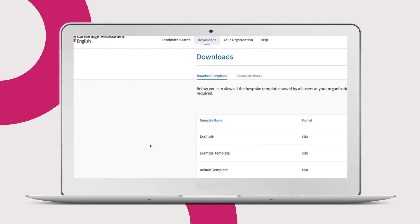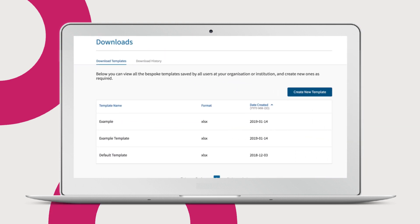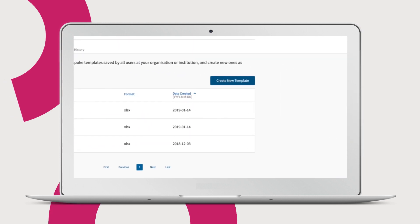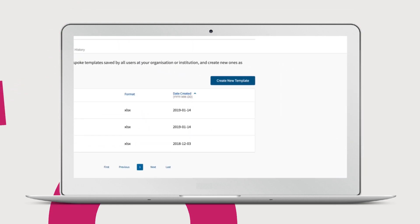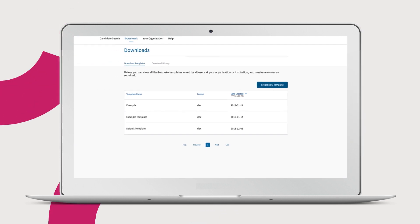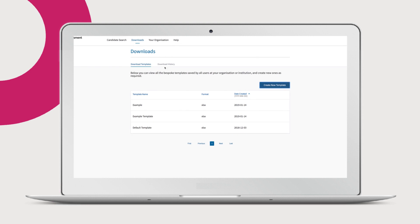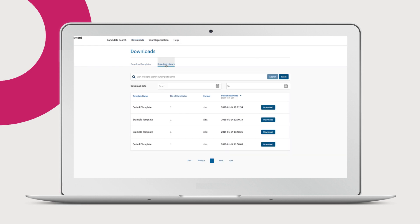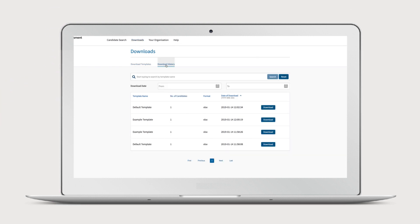To do this, navigate to the download section and select create new template. View your download history to download the file again if needed.